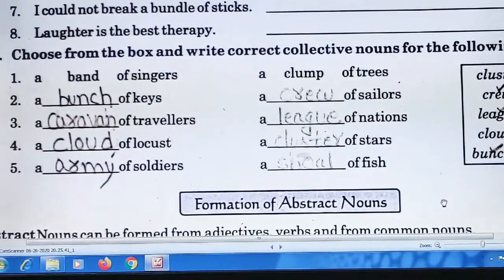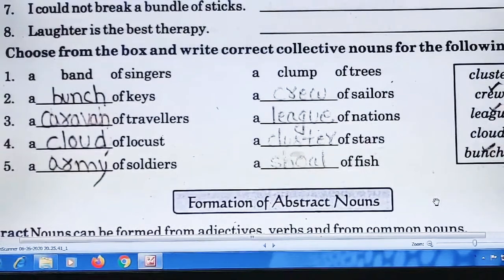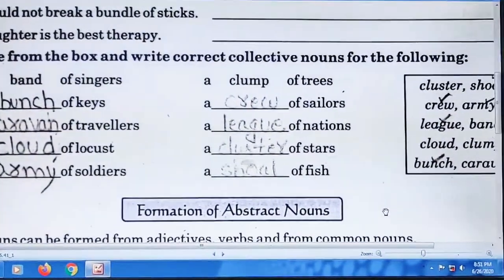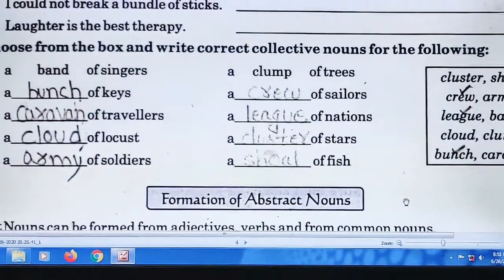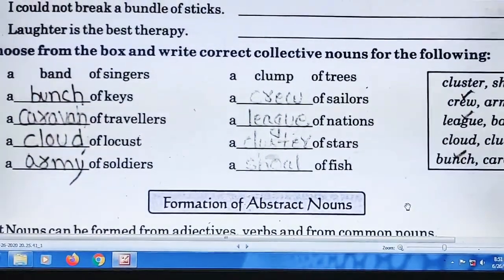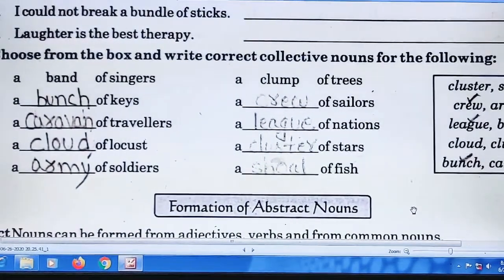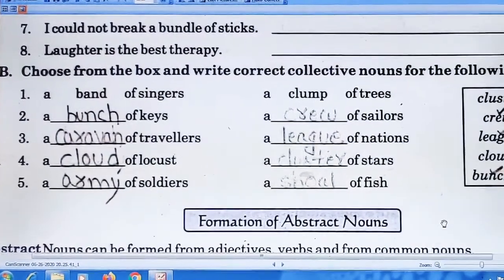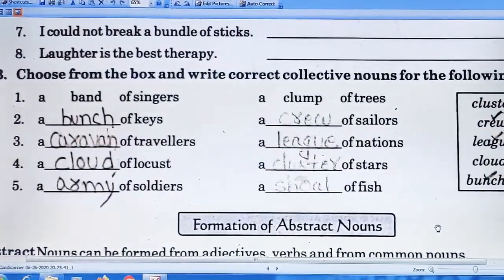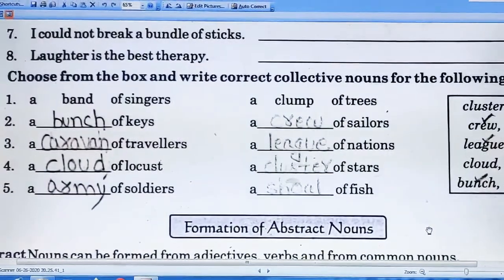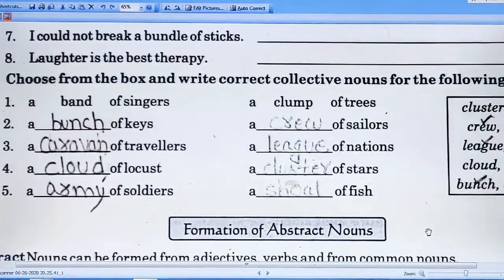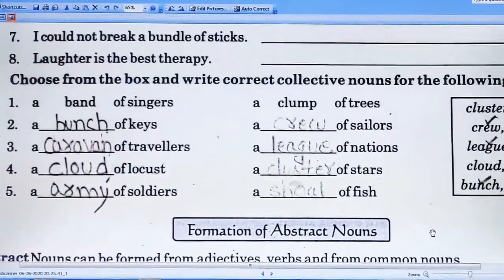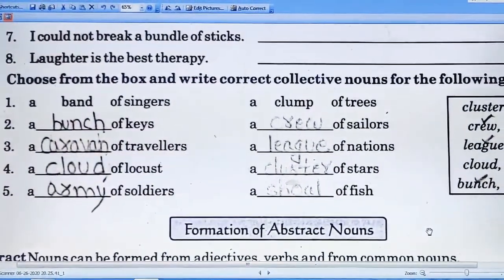Question number B: choose from the box and write correct collective nouns for the following. In column one there is a word and here are blanks to fill. For example: a dash of singers — the answer is 'band', so a band of singers. Next: a dash of keys — a bunch of keys. A dash of travelers — a caravan of travelers. Fourth: a cloud of locusts.